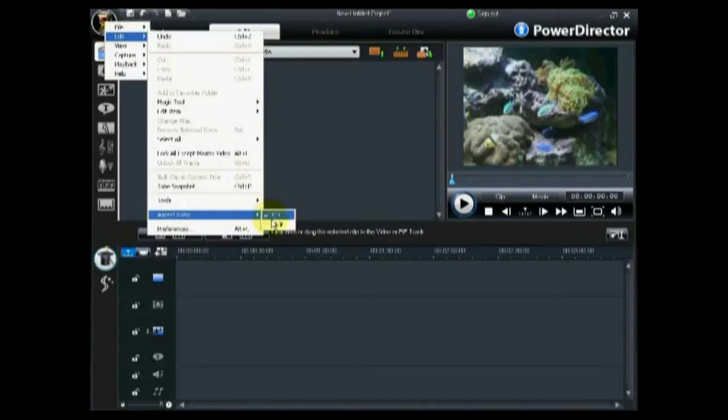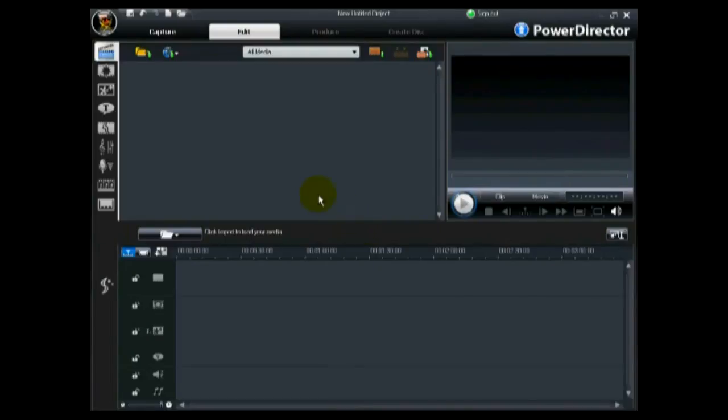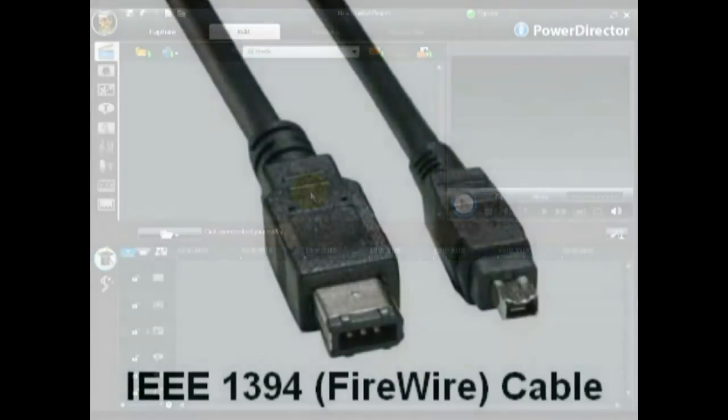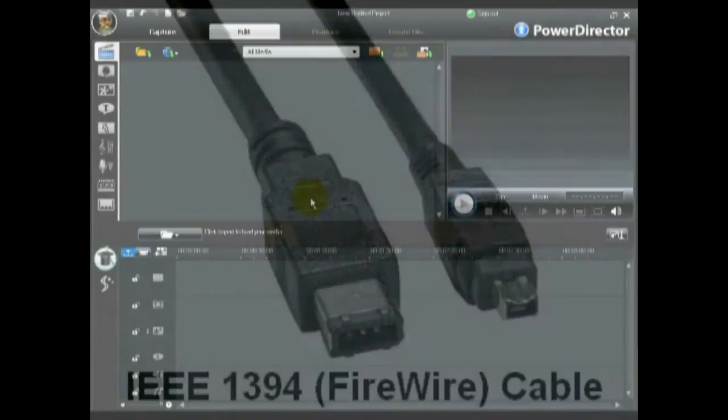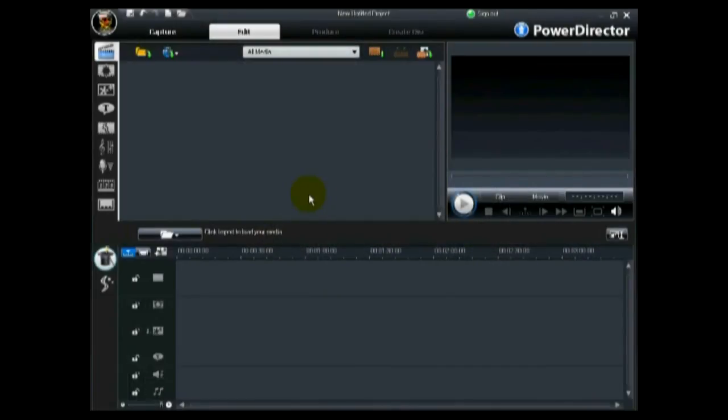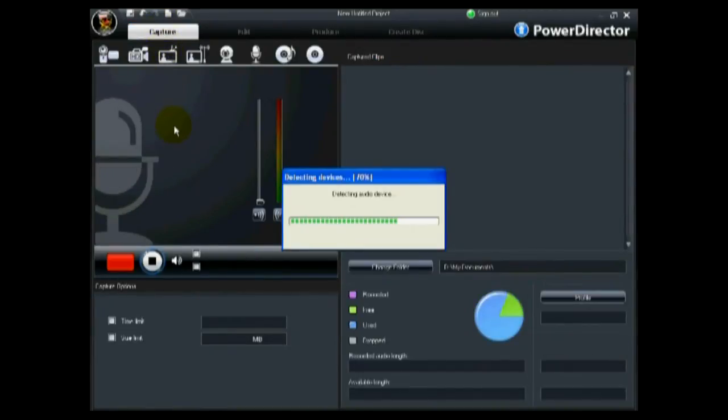You can change your project's aspect ratio within the edit menu. If your HDV camcorder attaches to your computer with a firewire cable, ensure it is connected and turned on. Then click on the capture button to enter the capture module.